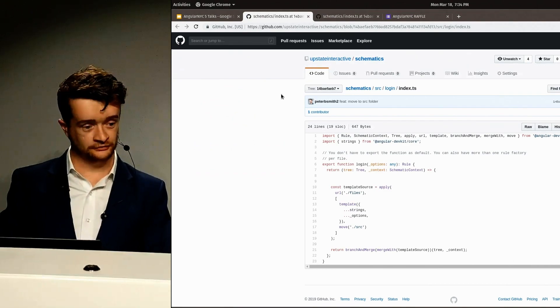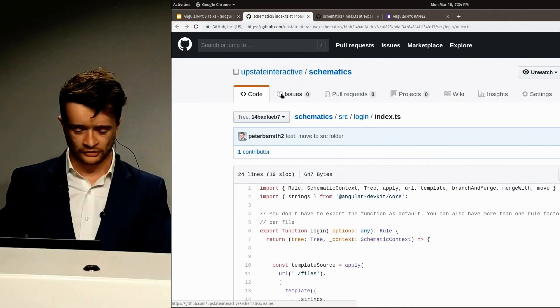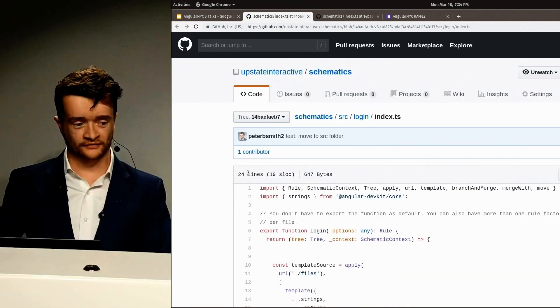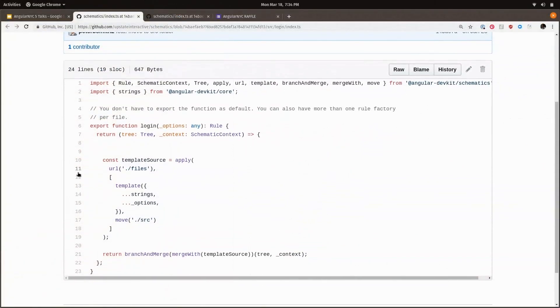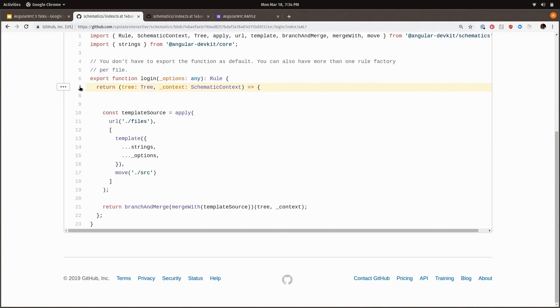The index TS is where your rule factory lives. Your rule factory is a function that takes an argument, a set of options, and it returns a rule, which is a function that takes a tree and a context and returns a tree.